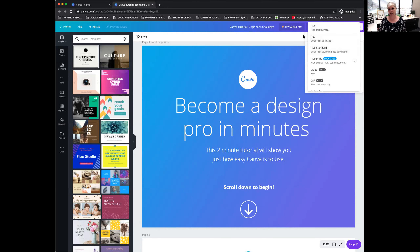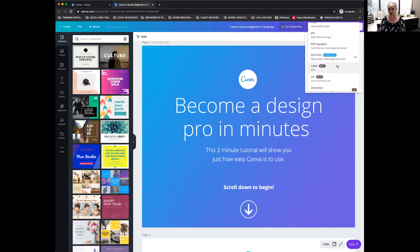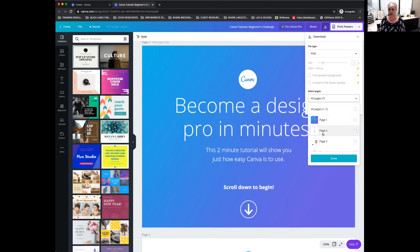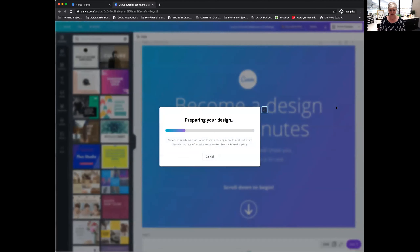It's going to suggest based on the design you're working on how it thinks you want to download it. If you want to change that, just click here under file type to whatever you want. If I'm doing this for social, I might do a PNG. Down here I can select the pages — I don't have to download all seven pages. If you've only customized one, you just select that page right here. So if I only want this first page, I click on it, hit Done, and now it's only going to download that first page for me.